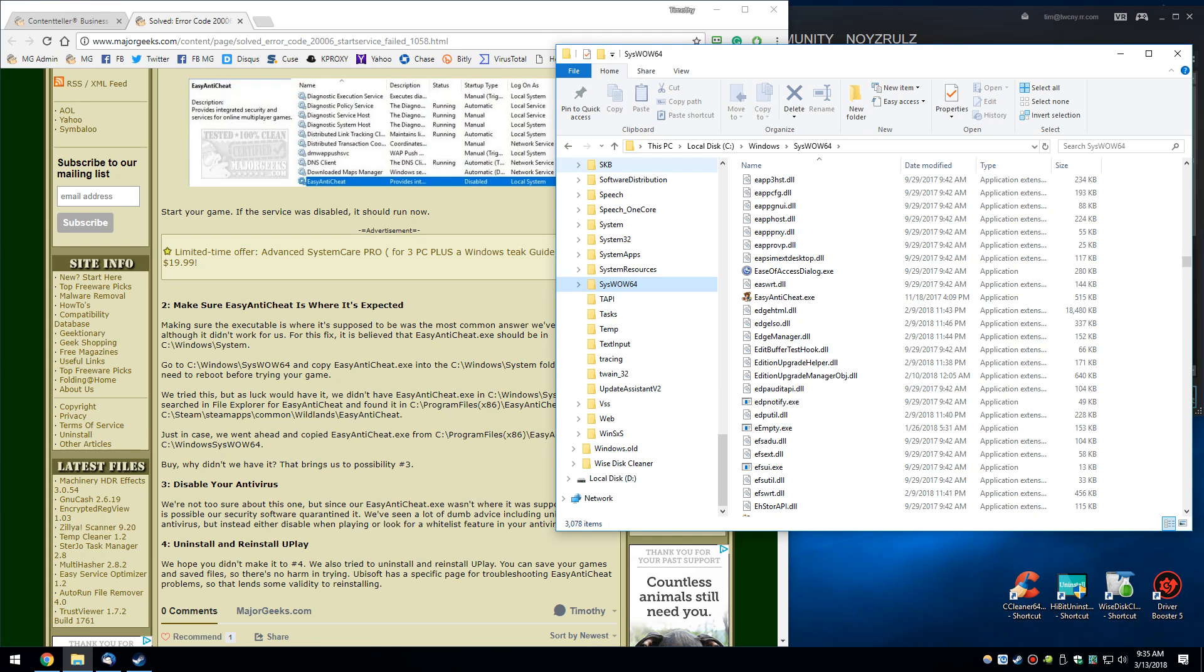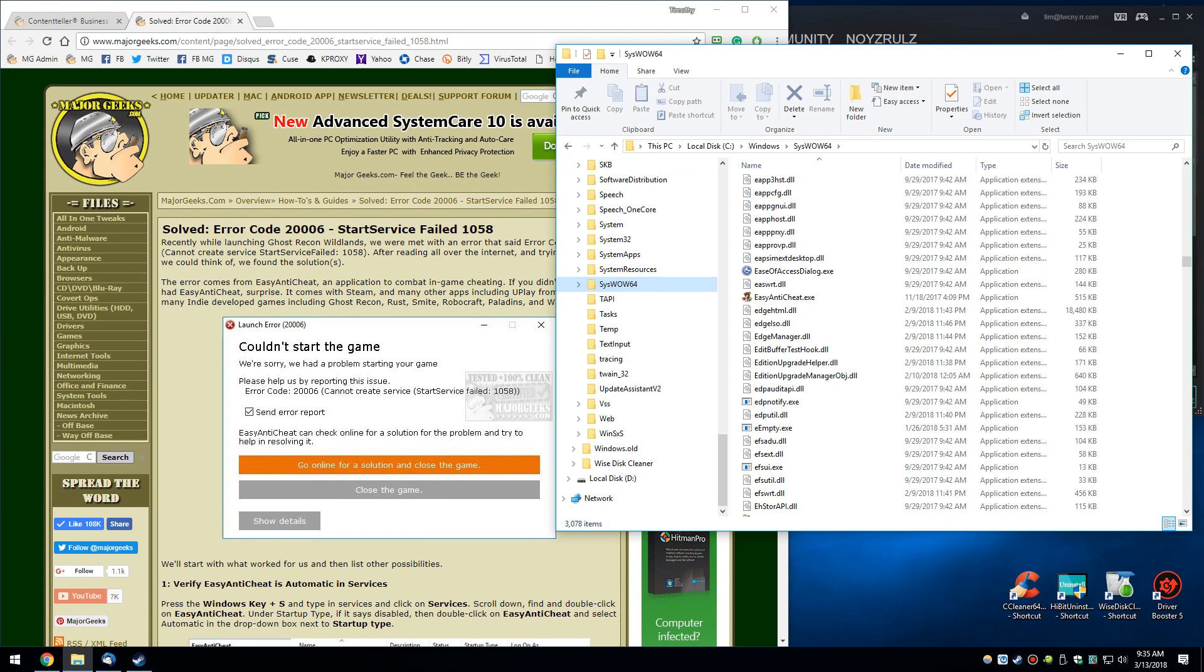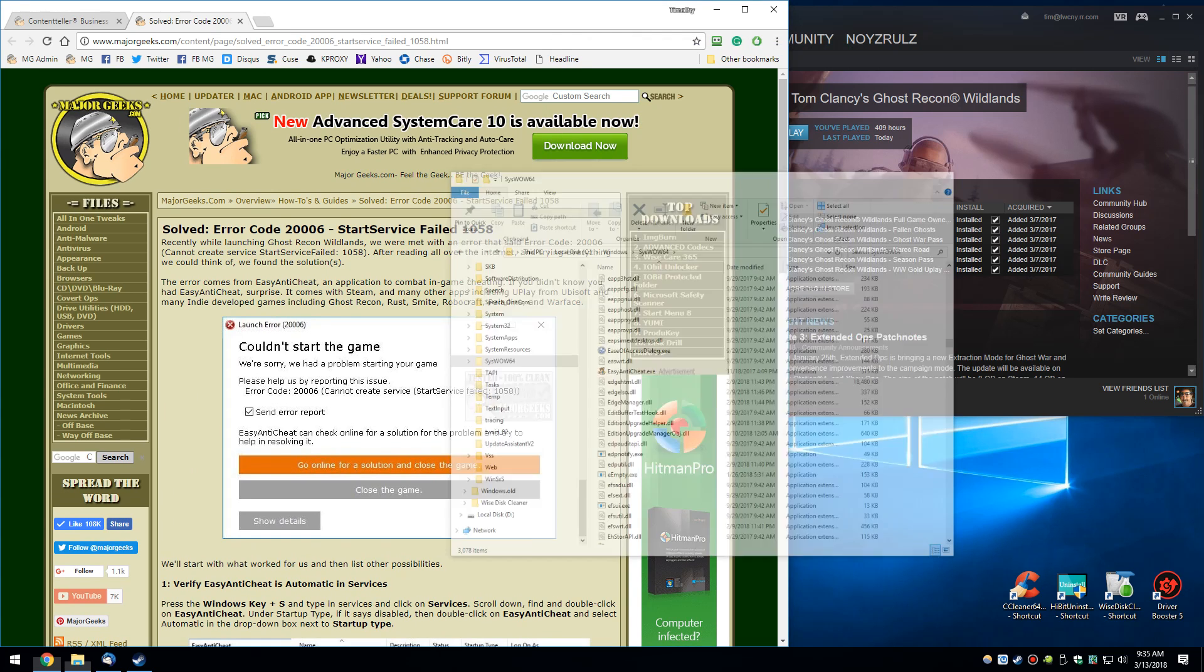Hey Geeks, Tim Tibbetts with MajorGeeks.com and today we're going to take a look at this error. Error code 20006, start service failed.